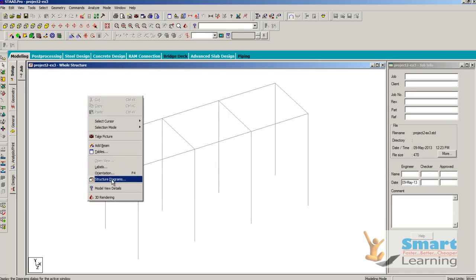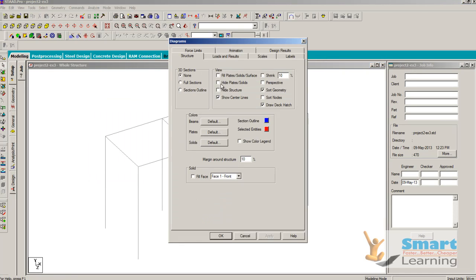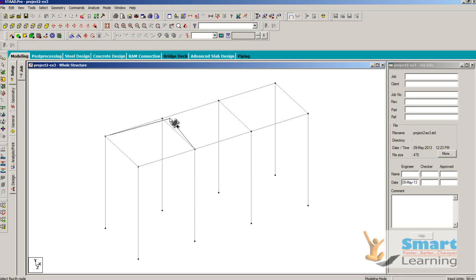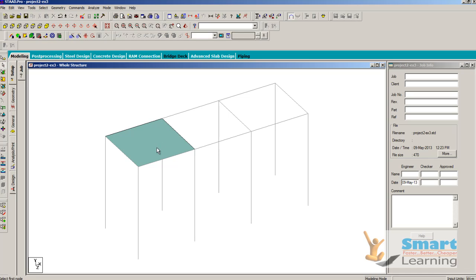I will go to right-click and go to structure diagram, tick fill plates, and go to add 4-noded plates. In a sequential fashion you can create this. Once you create this, just understand the distance between these two points — this is 4 meters.